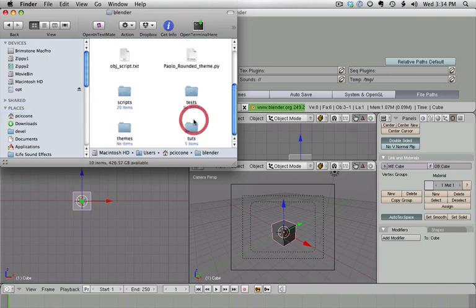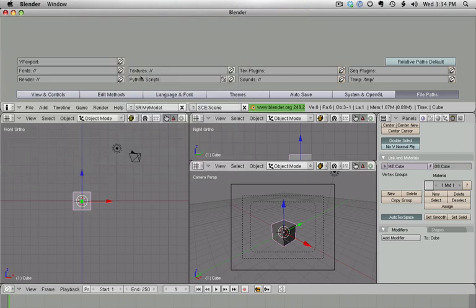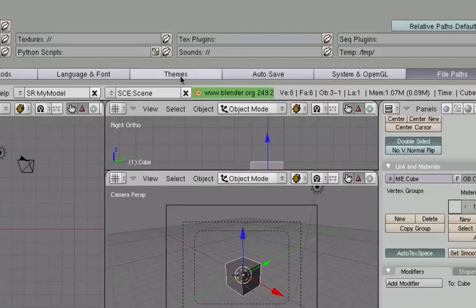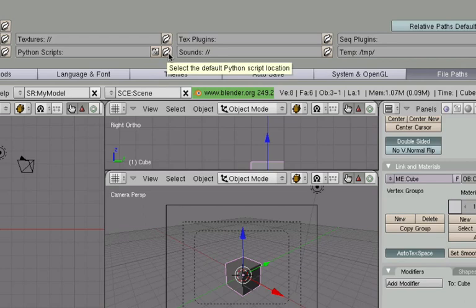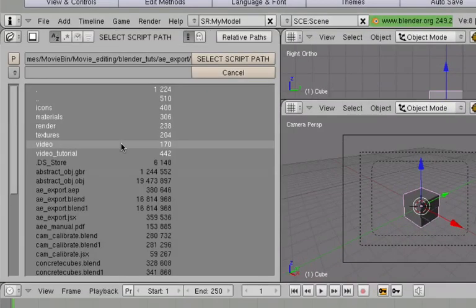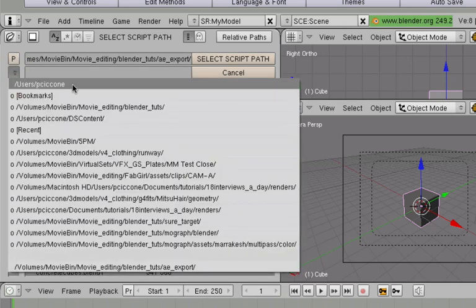Inside that folder I have another folder called Scripts. If I want to connect to this directory, I go to Python Scripts under File Paths and I click on the little folder icon which opens the Blender file manager, which is fairly different from any file open dialog box.